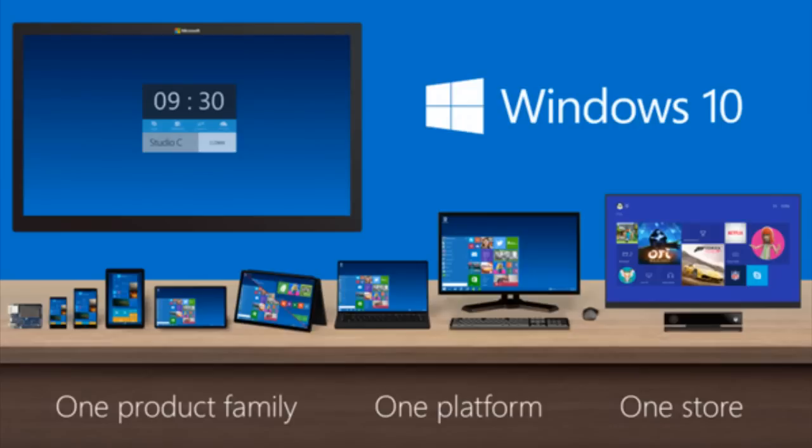The technical preview of Windows 10, which has been referenced ad nauseam over the last couple of months, will be available to test starting October 1st, 2014, which is, of course, today.